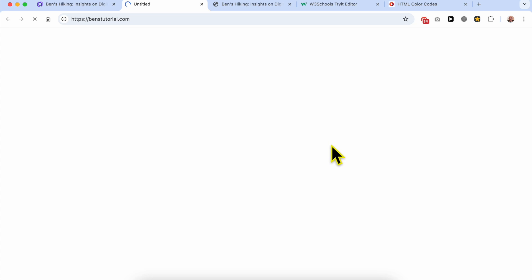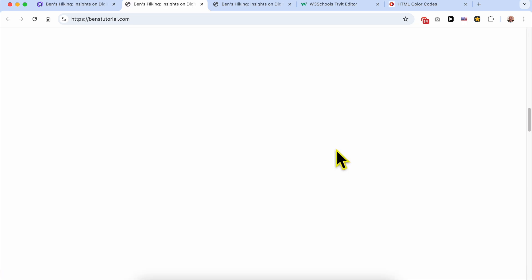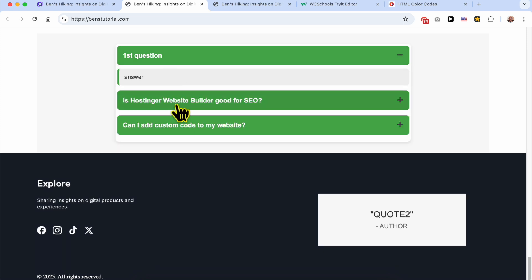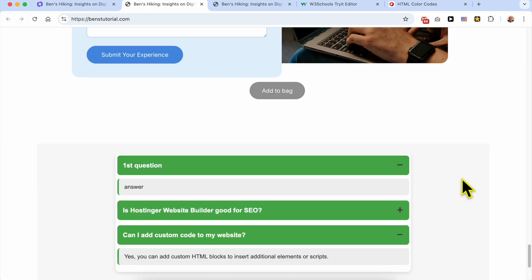Let's view the site. Scroll down to the bottom — and this is the end result. This is how to add an expand and collapse FAQ section in Hostinger Website Builder. If you still have a question, leave it in the comments below and don't forget to give this video a like. Thank you.